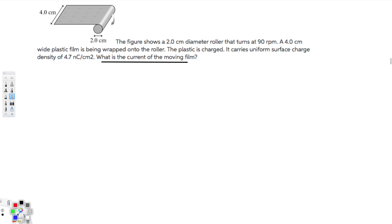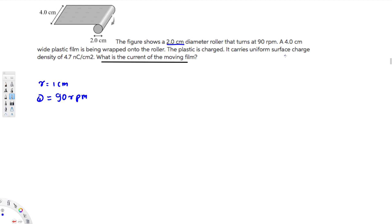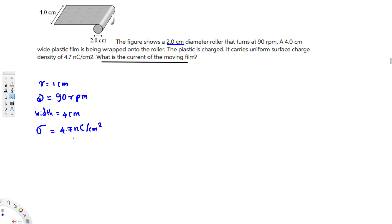First, let's list all the given information. They have given a two centimeter diameter, so the radius is going to be one centimeter. Omega is given as 90 revolutions per minute. They have given the width as four centimeters, and also the charge density is equal to 4.7 nanocoulombs per centimeter square. These are the pieces of information we have.